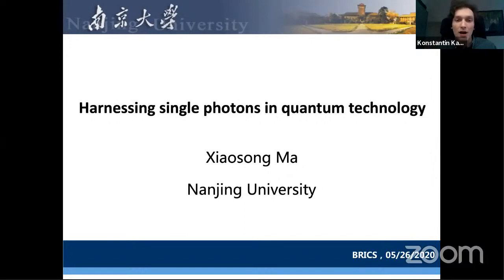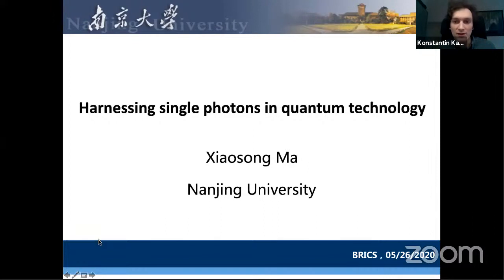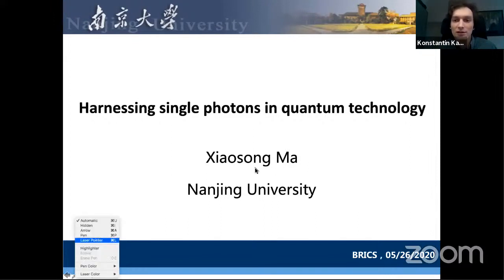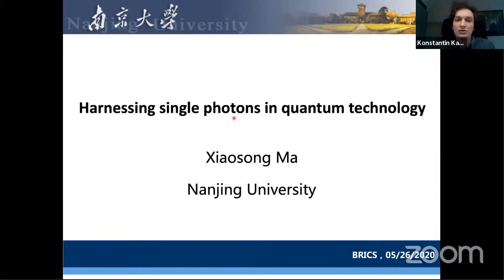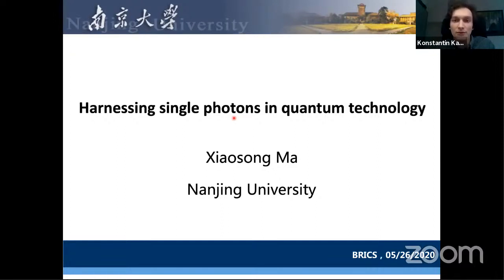And now we have a talk considering our BRICS project. Professor Xiao-Song Ma from Nanjing University will tell us about harnessing single photons in quantum technology. Please.